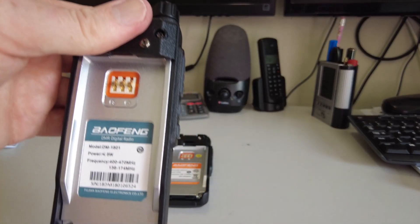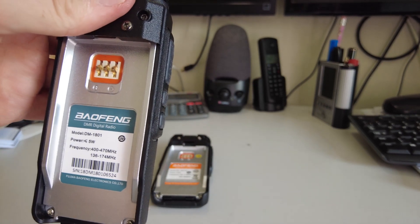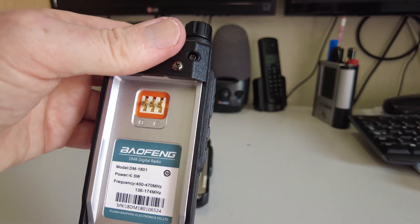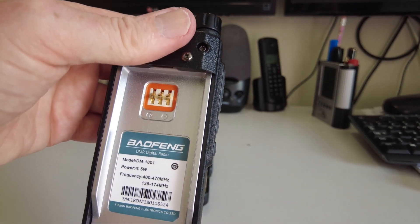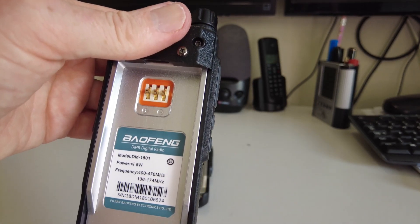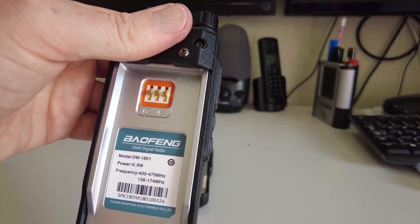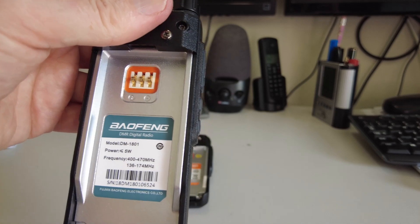And that's the DM1801, so different color label and a different model number.